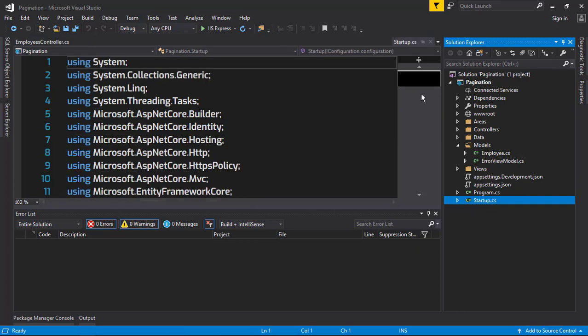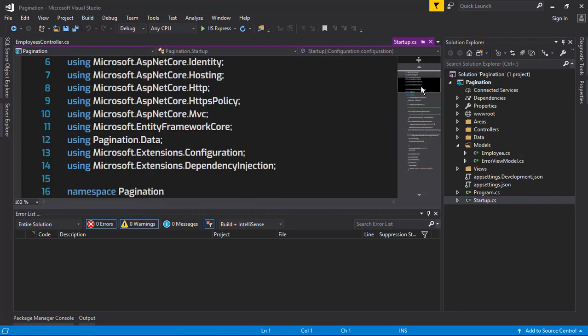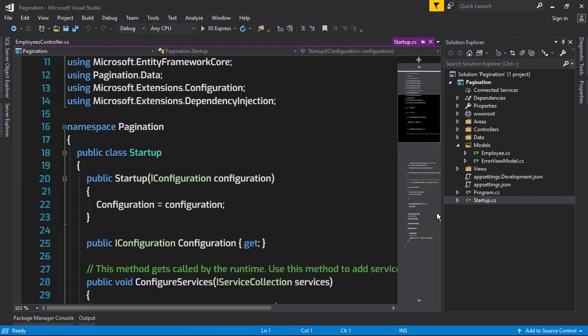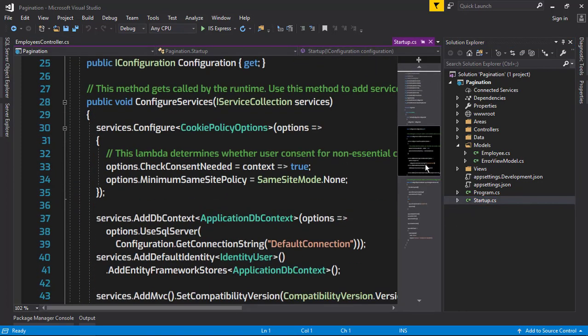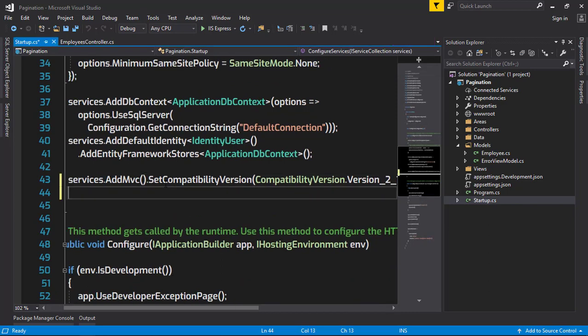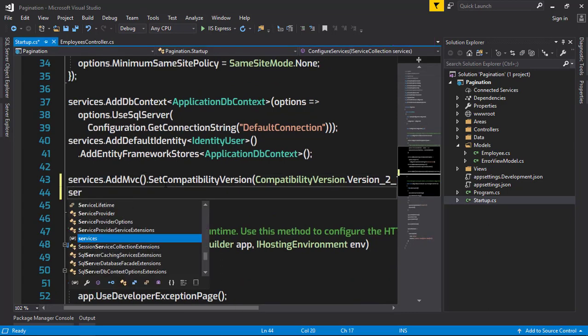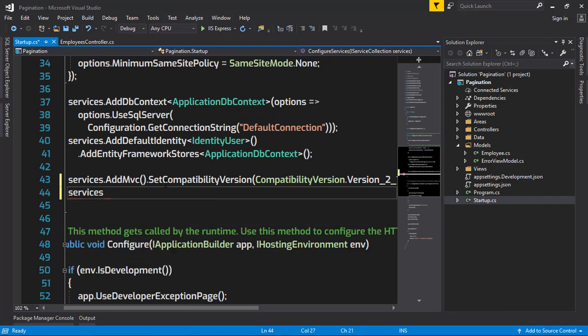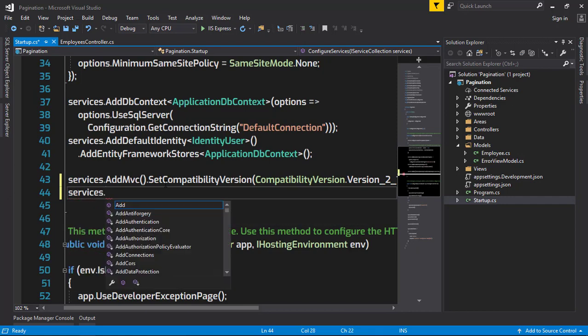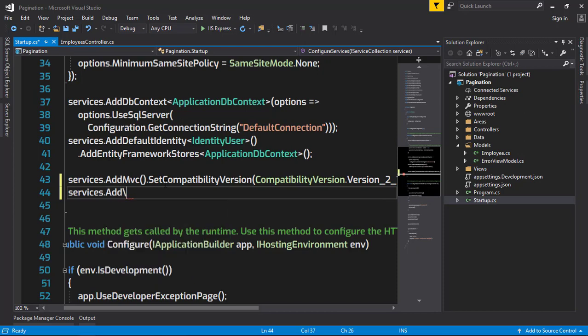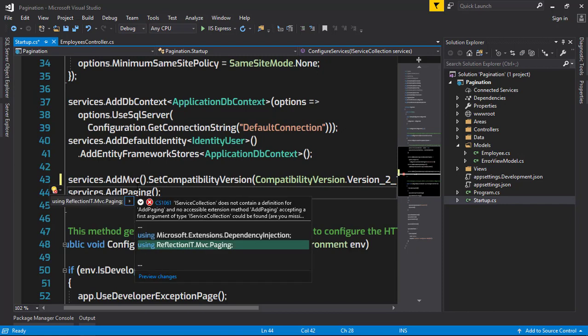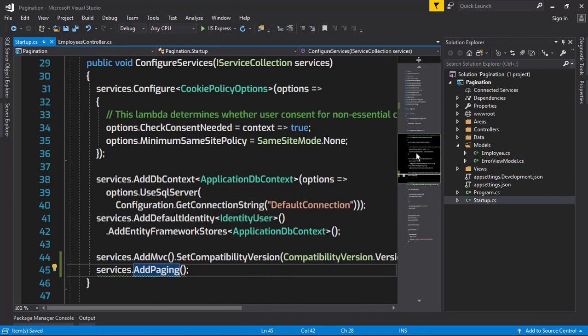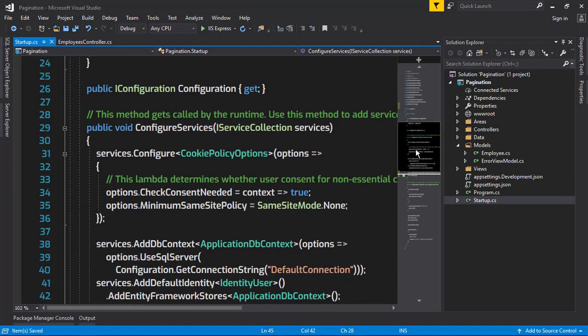After installing that plugin, the first thing I'm going to do is add the service of the plugin in our Startup class. Services.AddPaging method in our ConfigureServices.